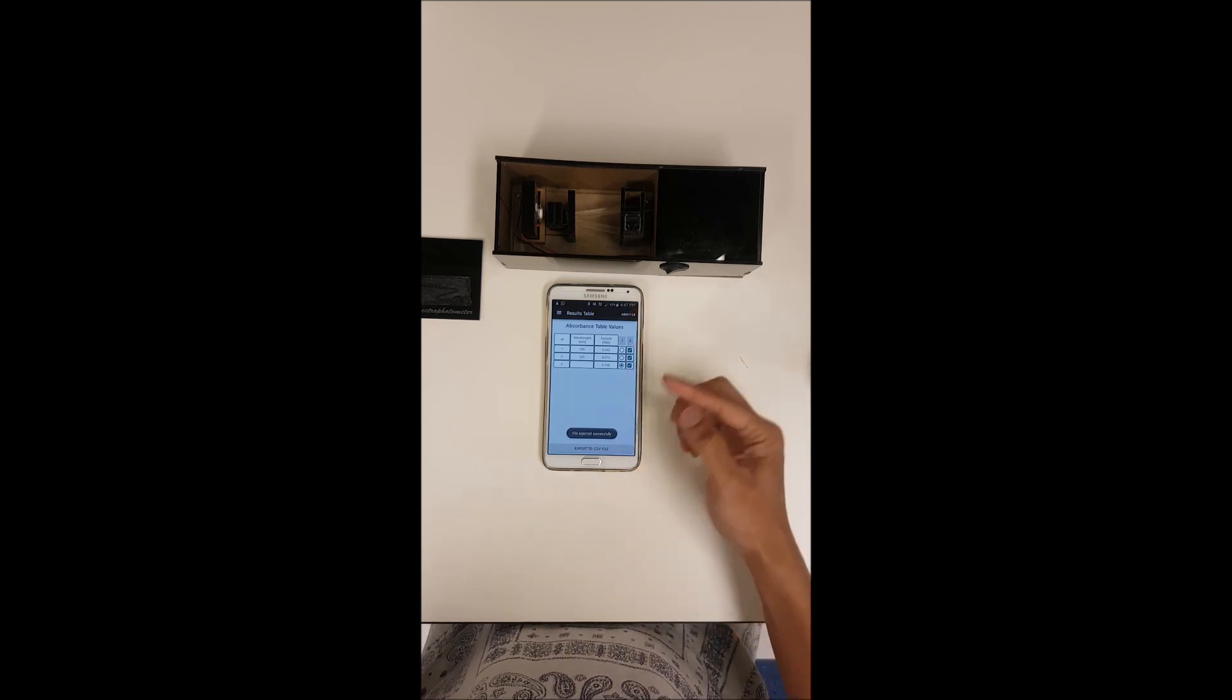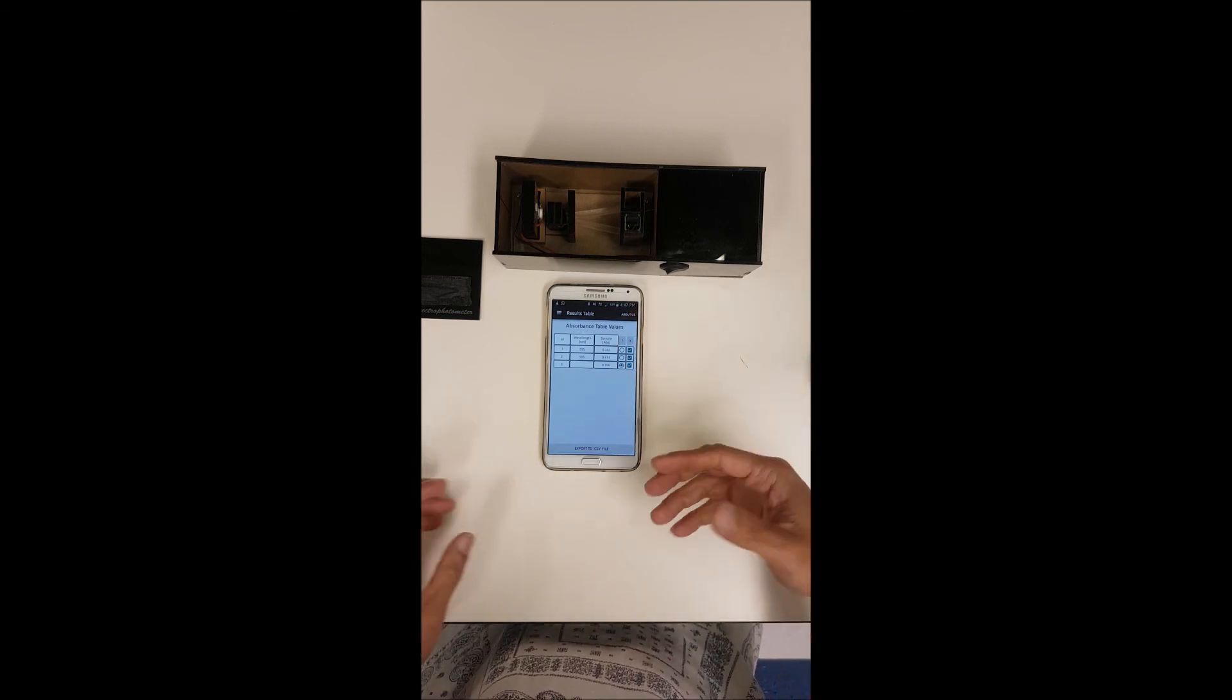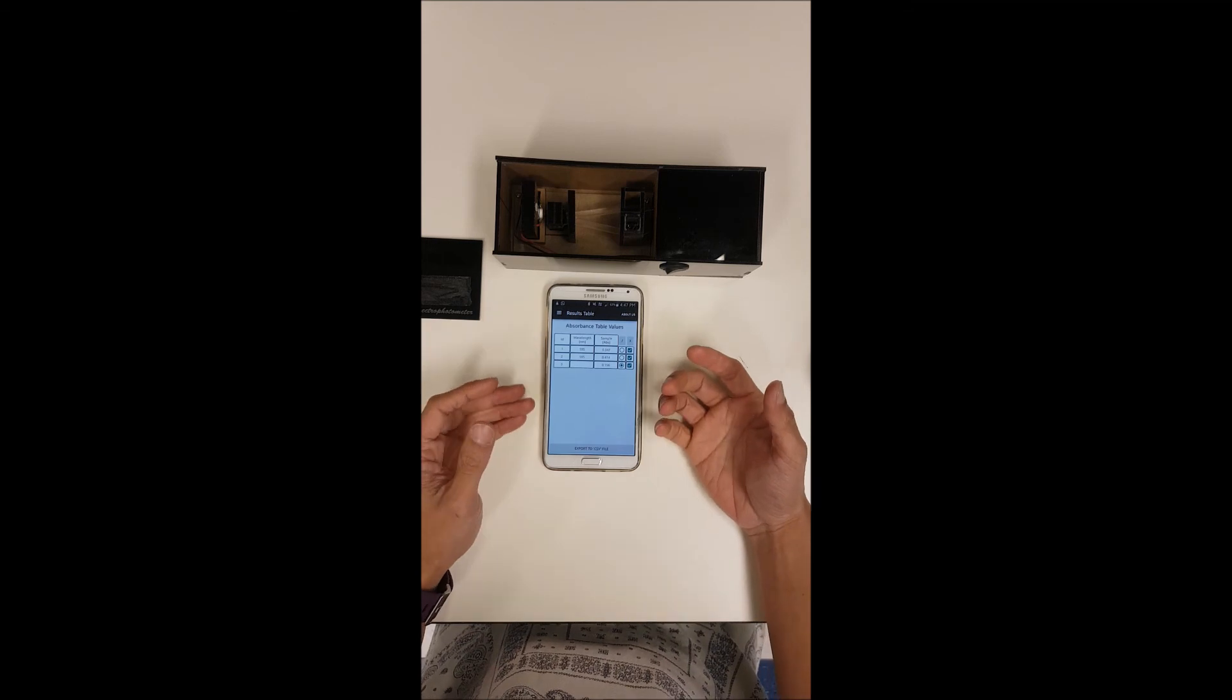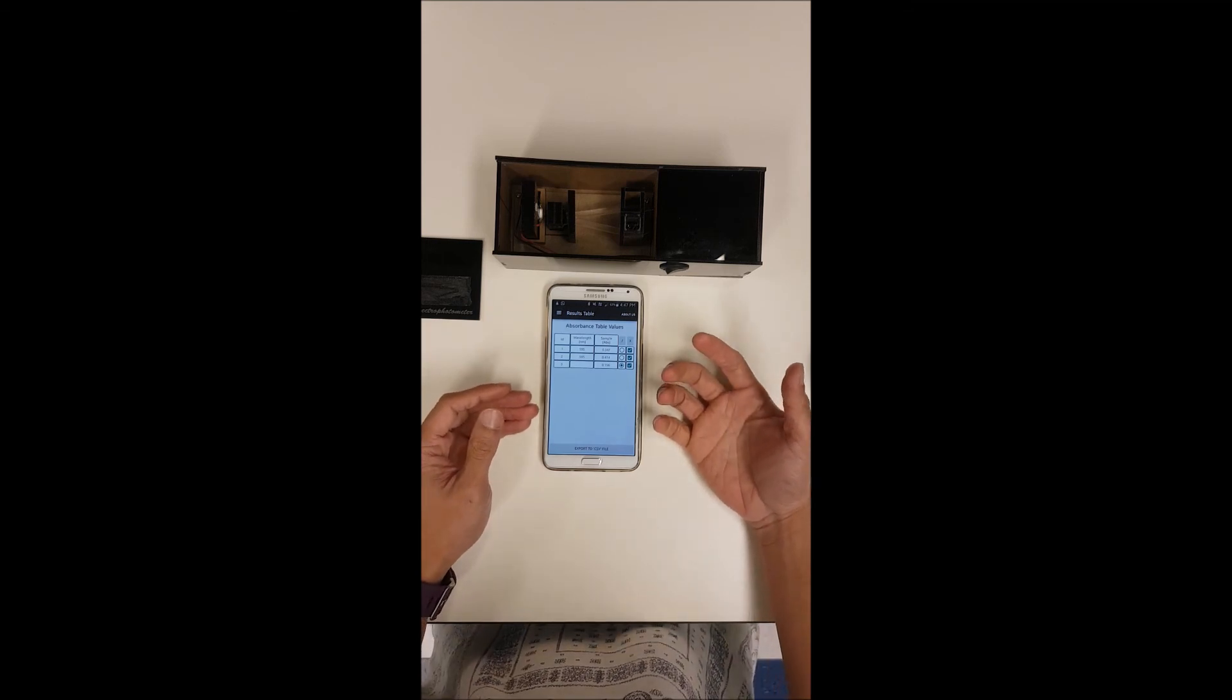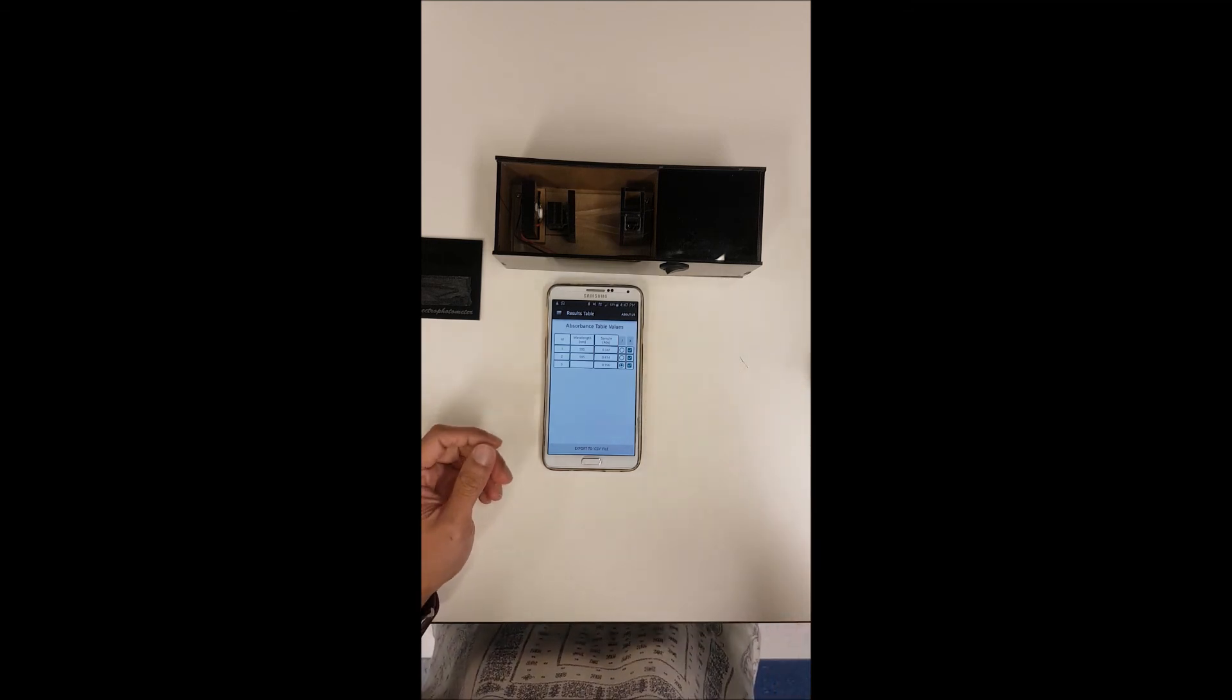Once the file has been exported you can then use your Windows or another software to open it.